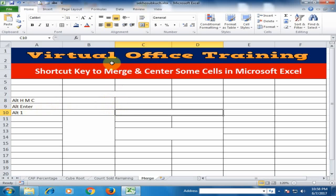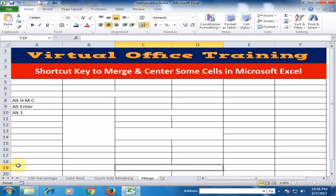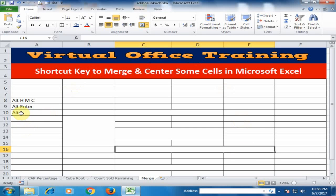If you use the Merge and Center option, you can also use Alt+Enter for merging again — just press Alt+Enter and it will merge. For example, select three columns and press Alt+Enter. The third way is using Alt+1.